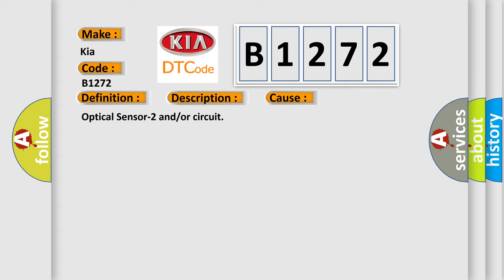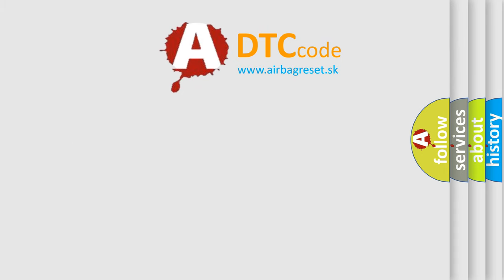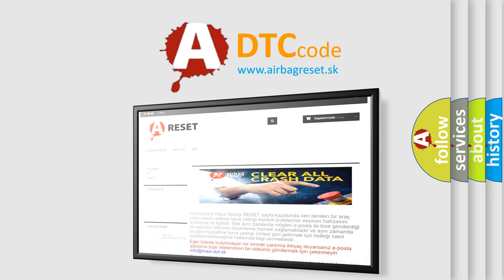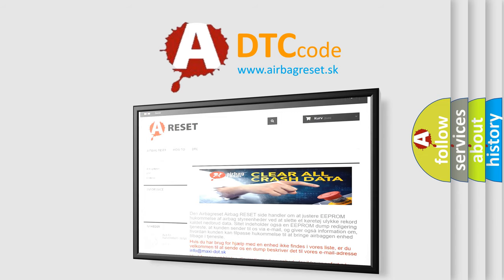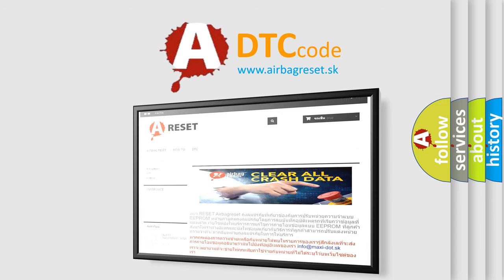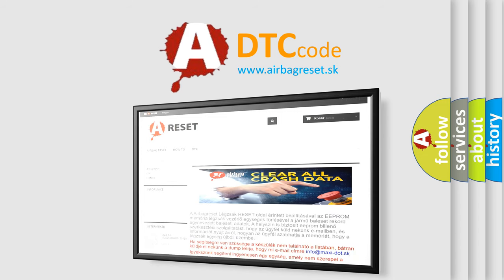The Airbag Reset website aims to provide information in 52 languages. Thank you for your attention and stay tuned for the next video.